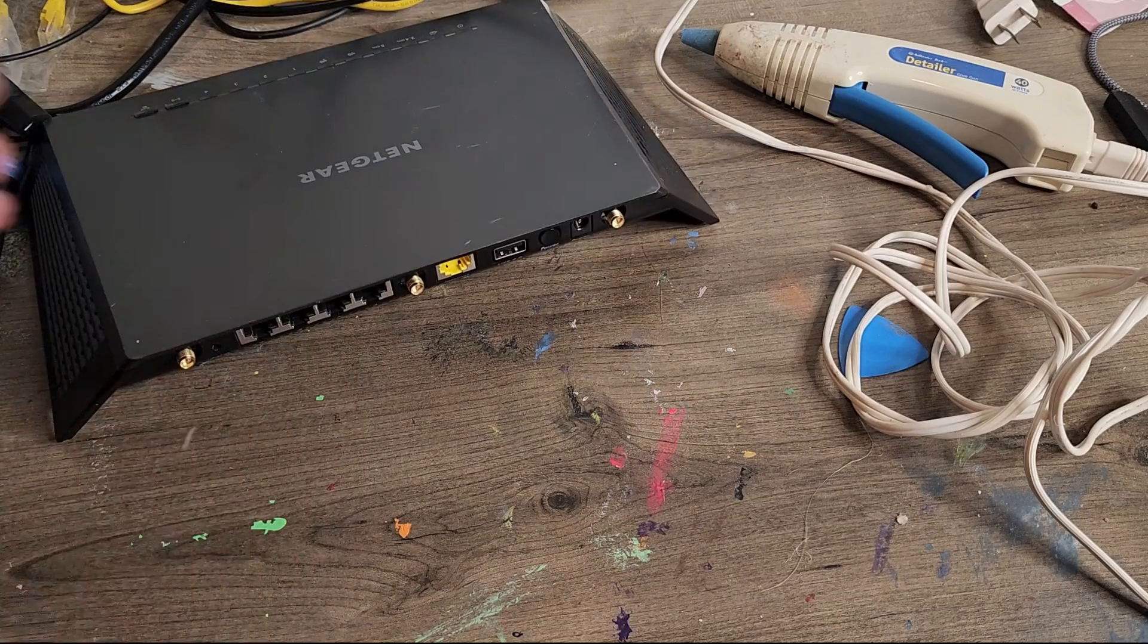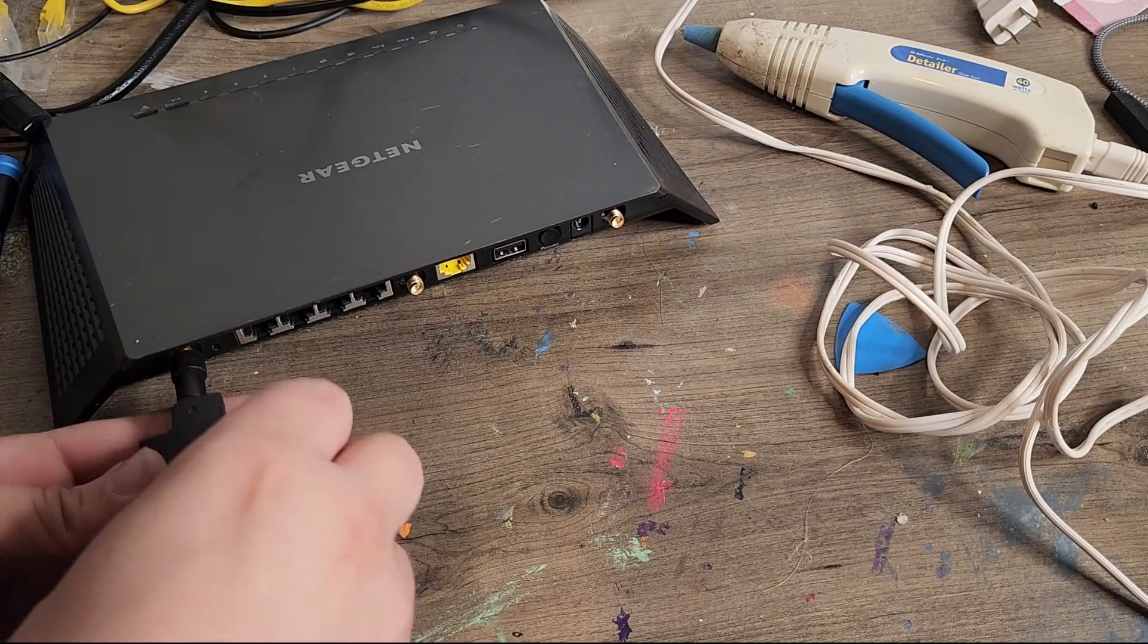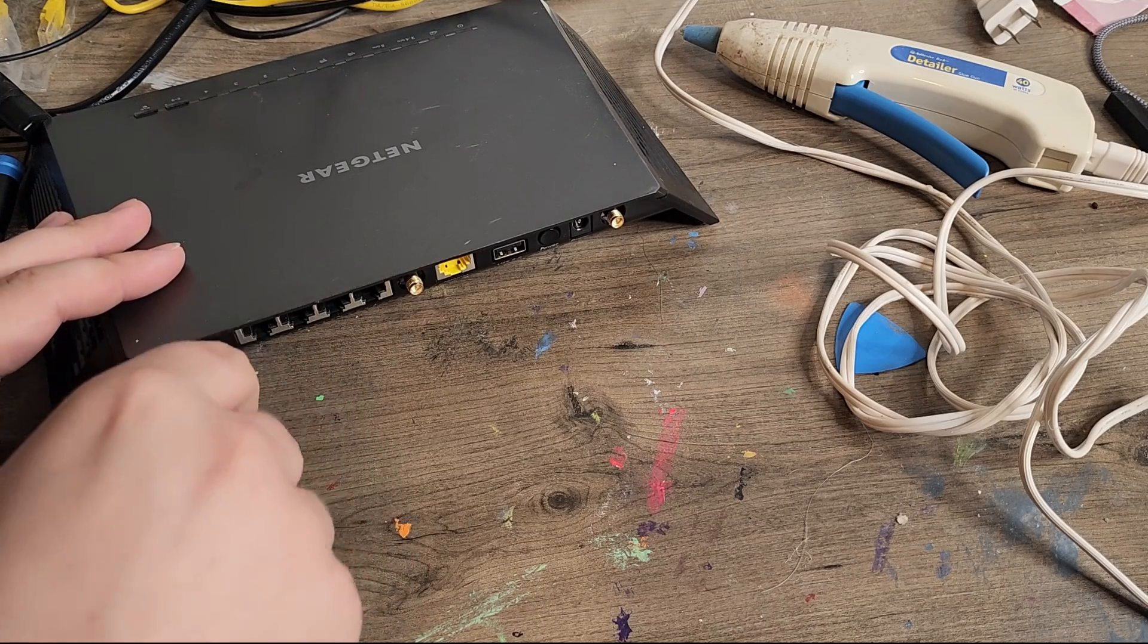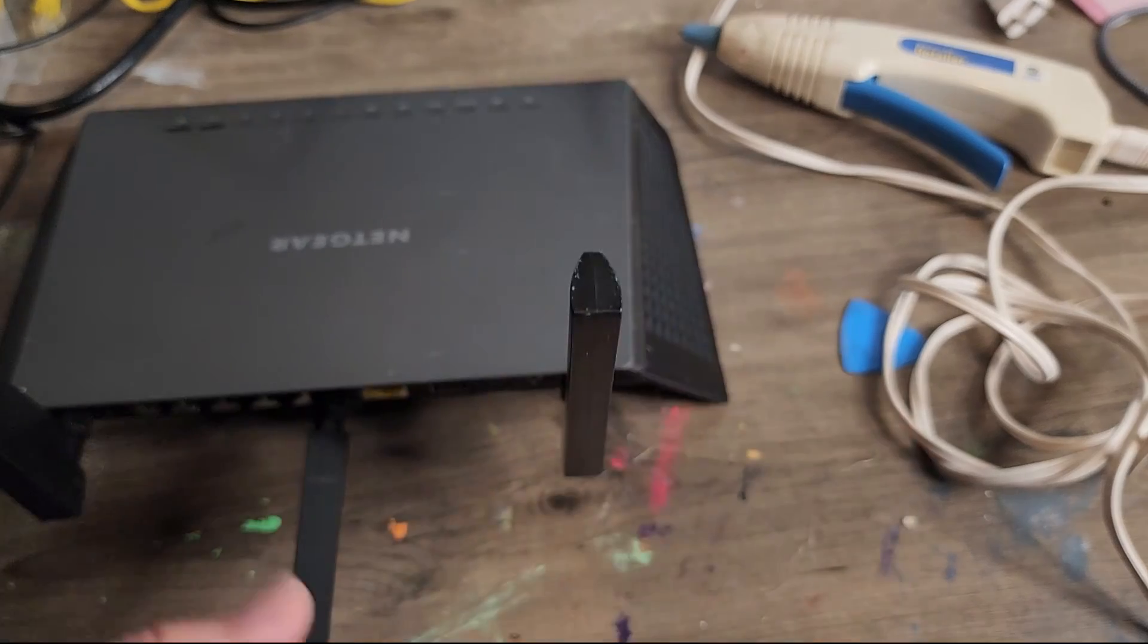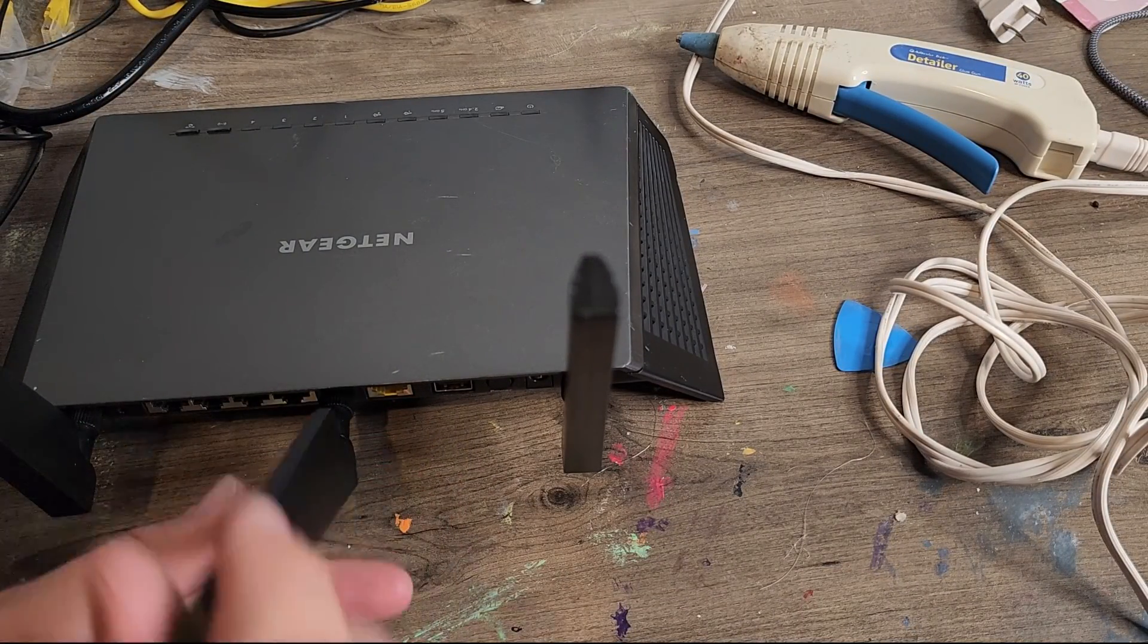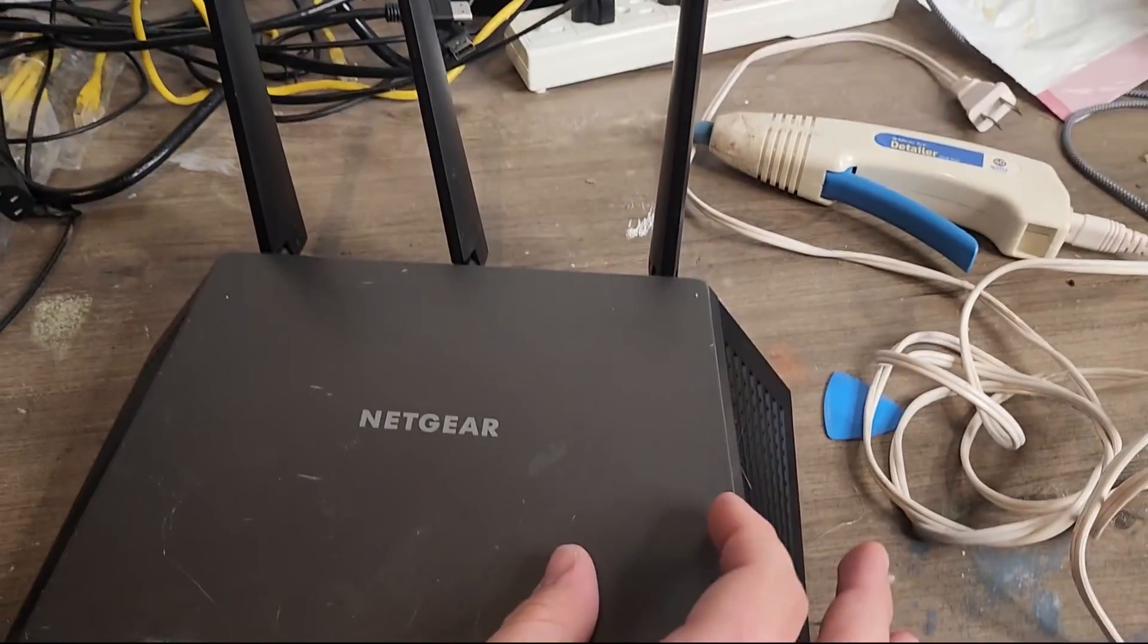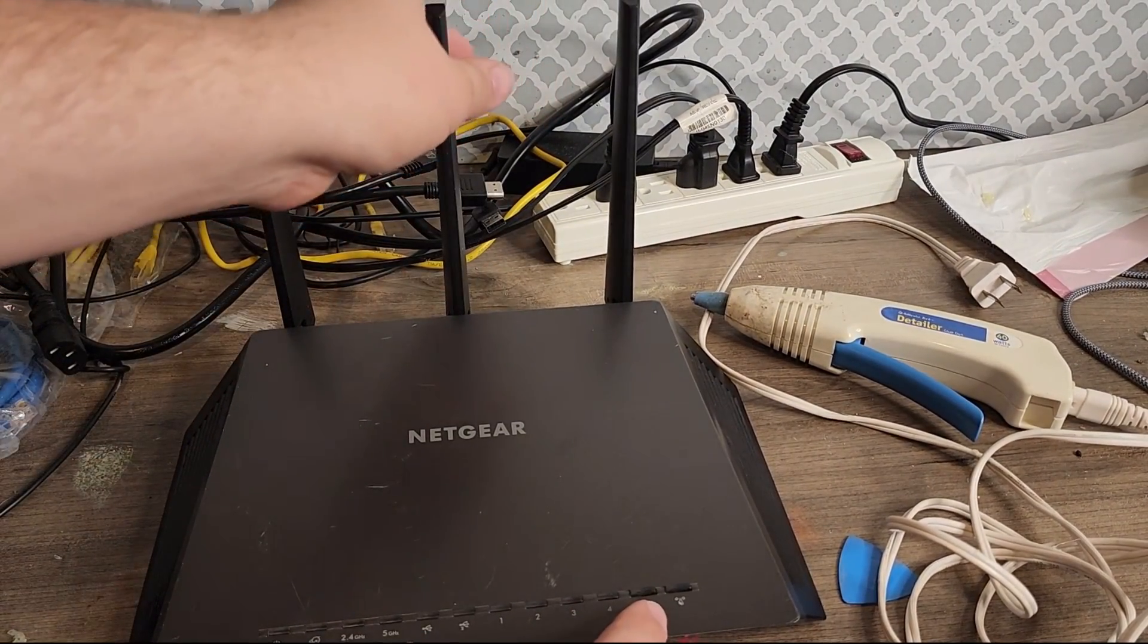So let's get the antennas back on. And then we're going to test out the router to prove to you guys that I did not break it. Because like I said, people are a little picky these days. Okay, look at that. Oh, there we go. And now, we've got a perfectly usable router with working antennas.